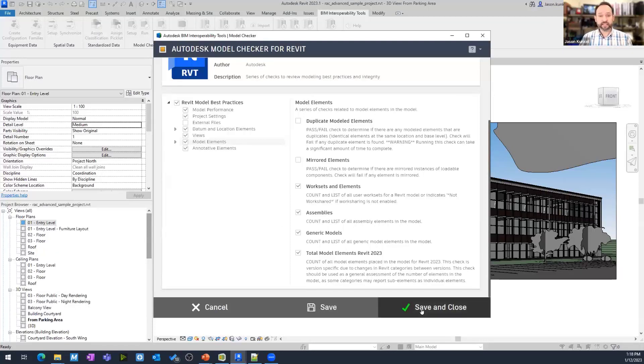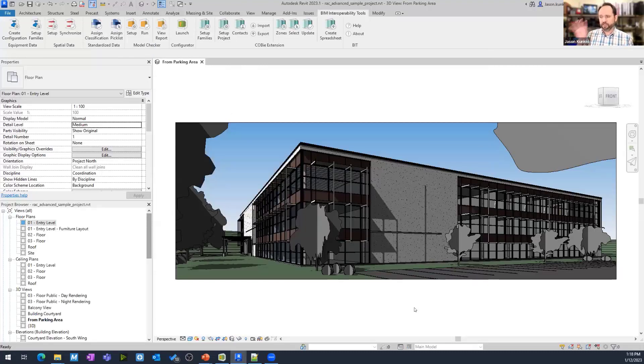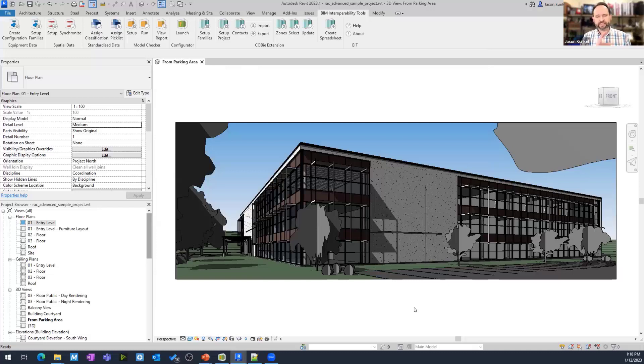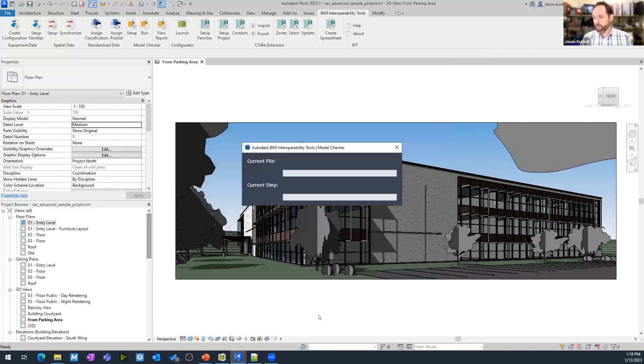When I'm done, I say save and close. That doesn't run the model checker. All that does is tell this model, these are the checks I want to run from this check set. When I'm ready to roll, I hit my run button. I can add more models. I can select links if I want. I'm just going to say report, run report.